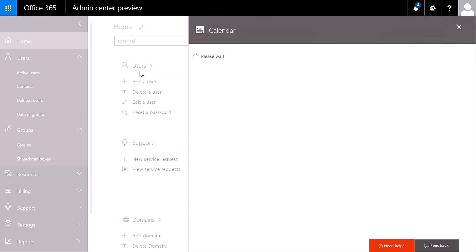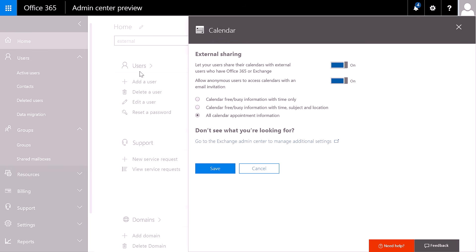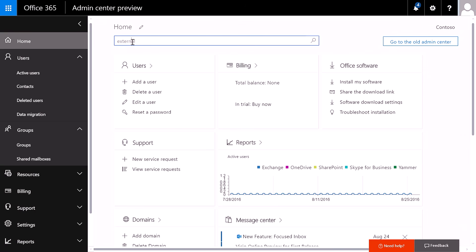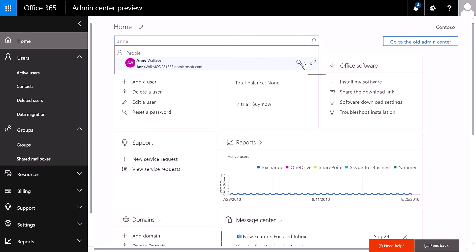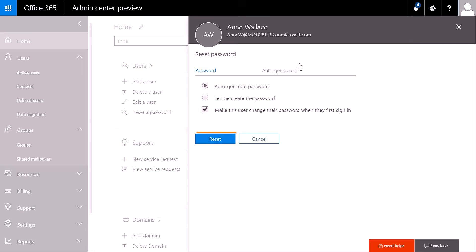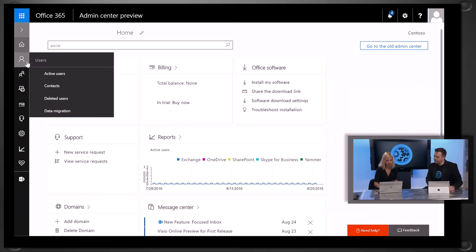You could equally also search for a site, a group, or a help topic, or also for a user. And in many cases, you can directly take action. So in the case of the user, you can edit the user or reset the password straight from the search bar. It's really great to see how quickly you can make these edits. The new Admin Center does not only provide you with all the features from the old Admin Center — we've also added additional functionality and information.